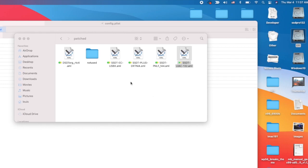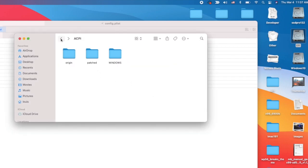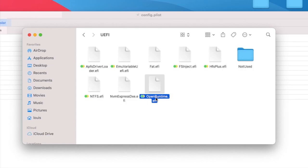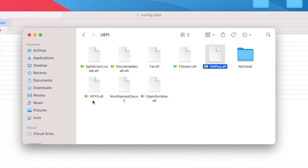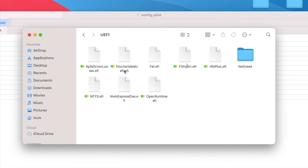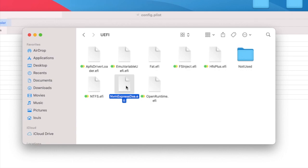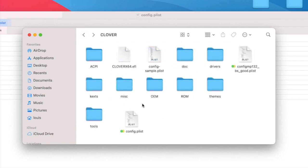The drivers - we only use OpenRuntime for the new 5130, HFSPlus, NTFS, OcQuirks for NVRAM, and ApfsDriverLoader. I'm not sure if I need this but it's okay to leave it in there.